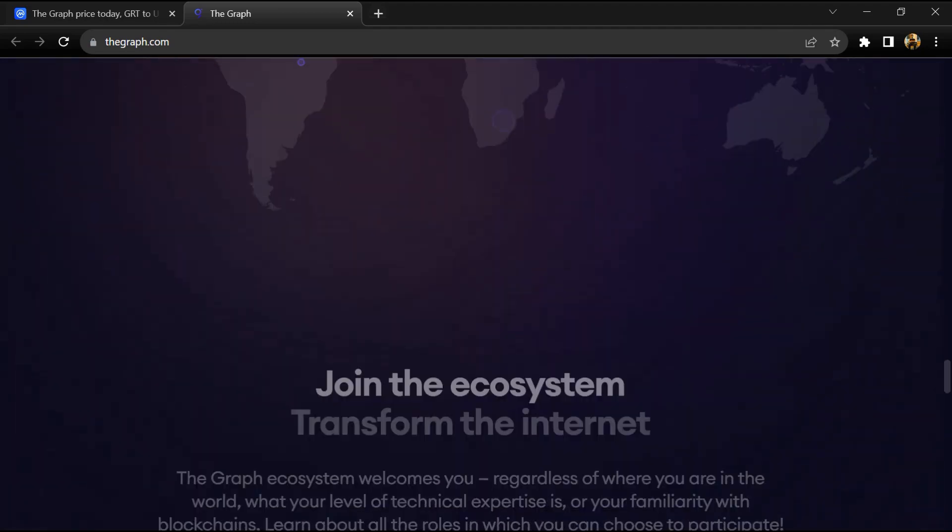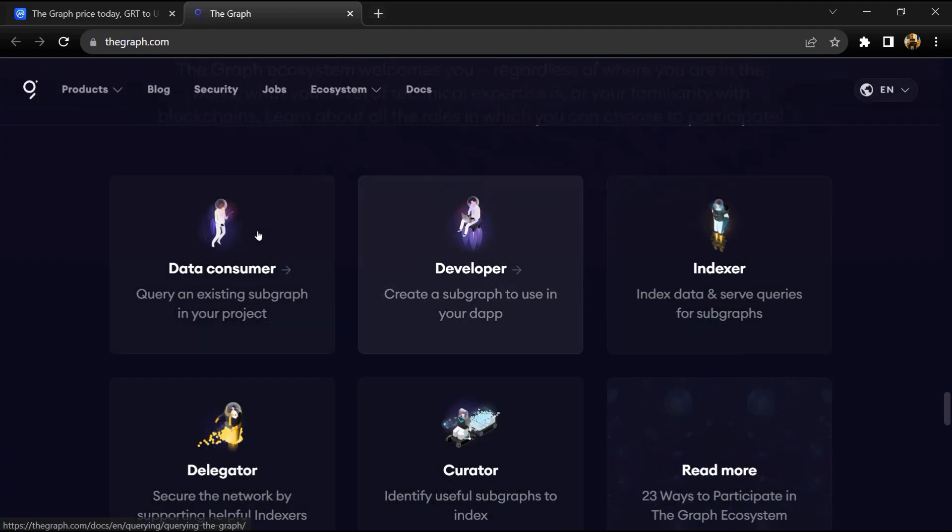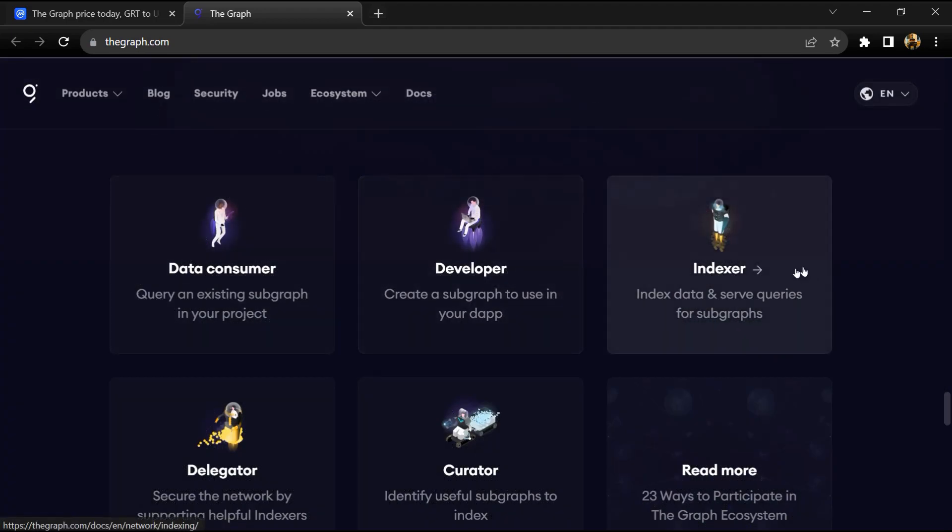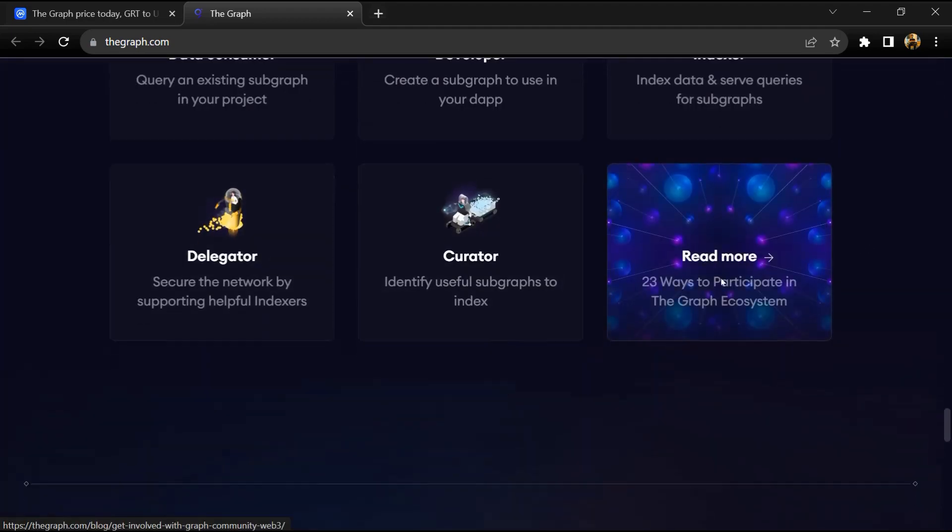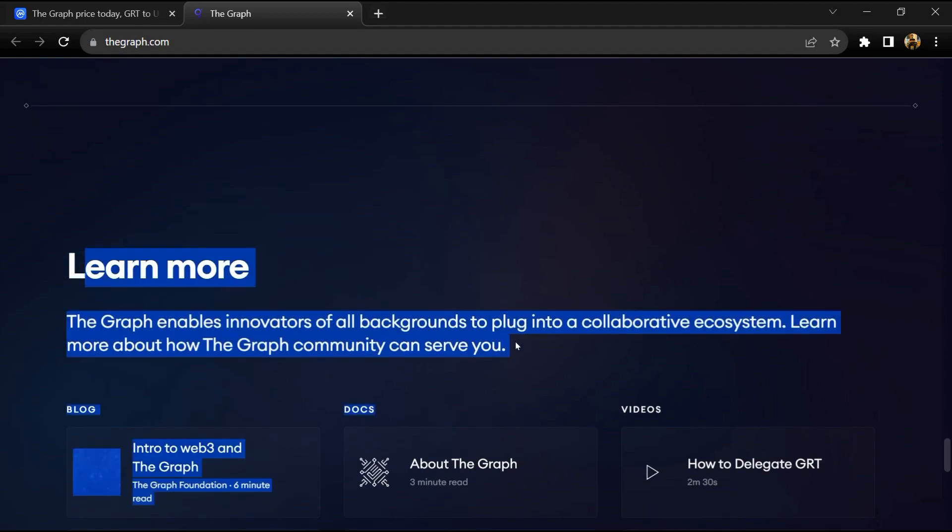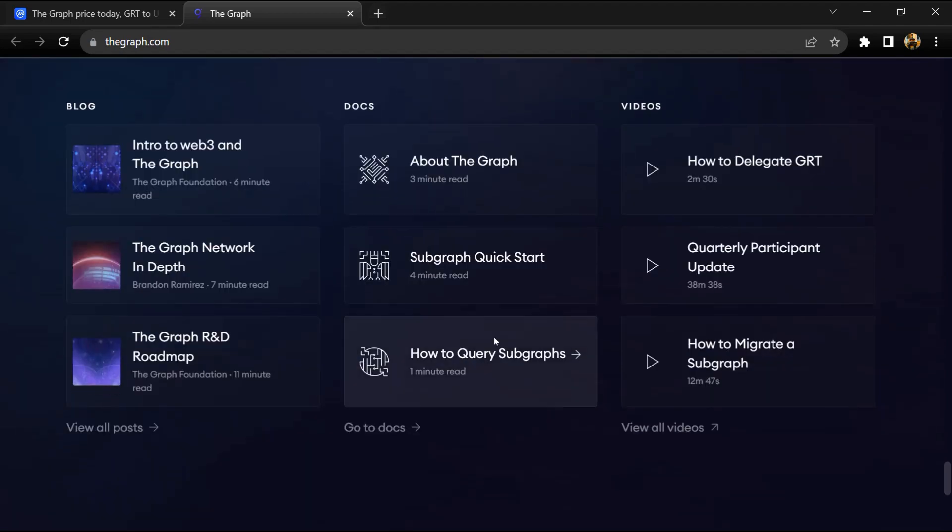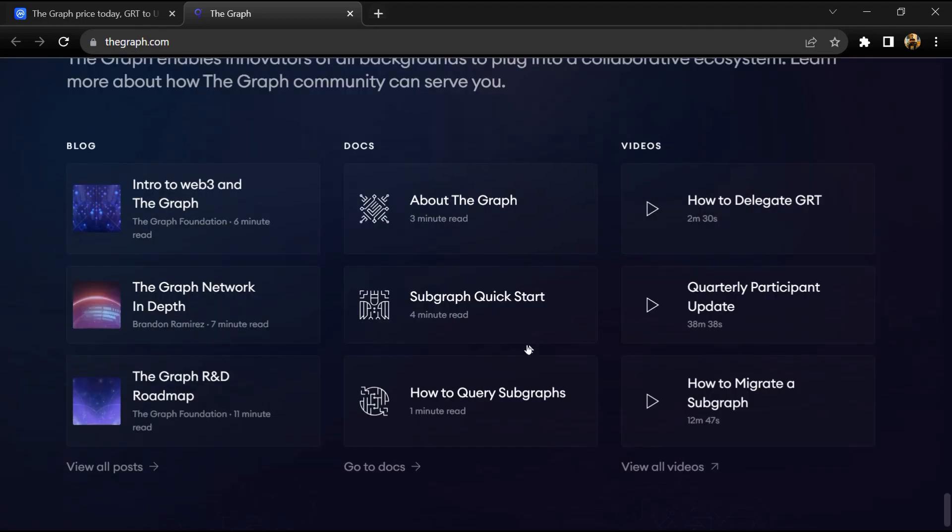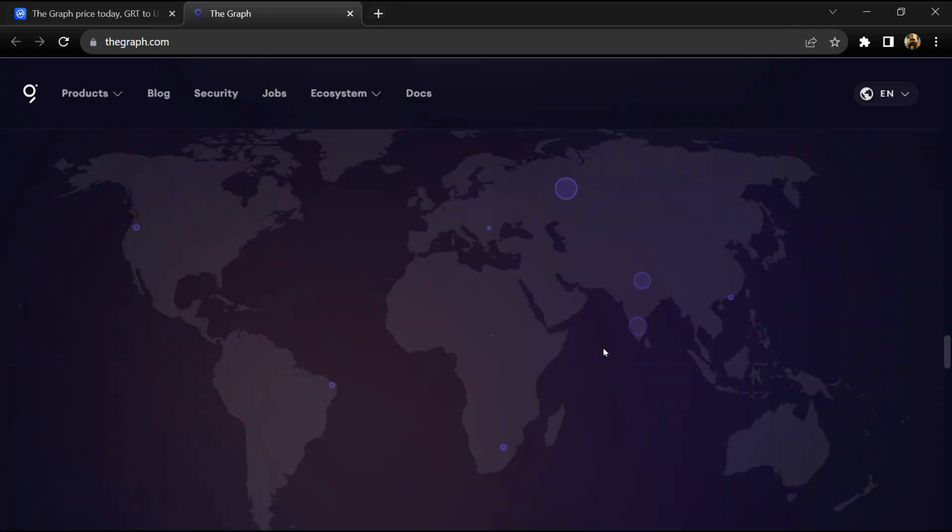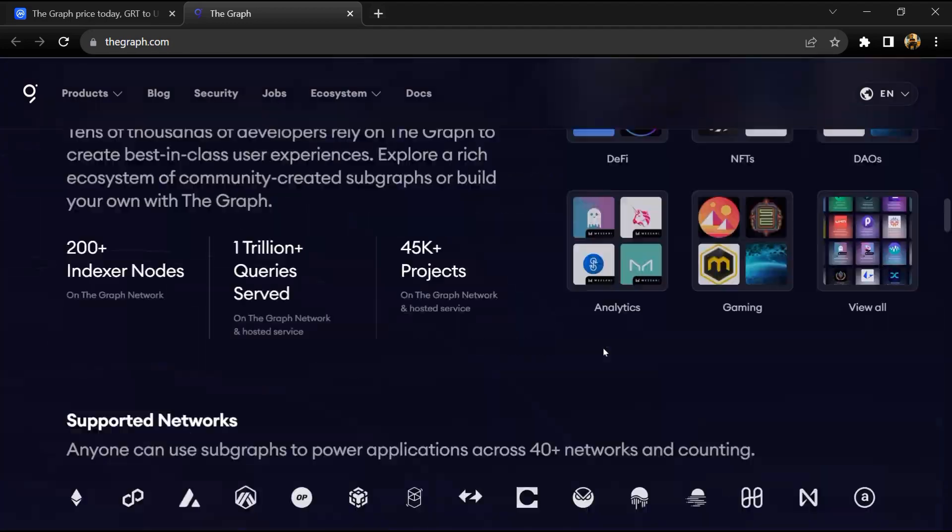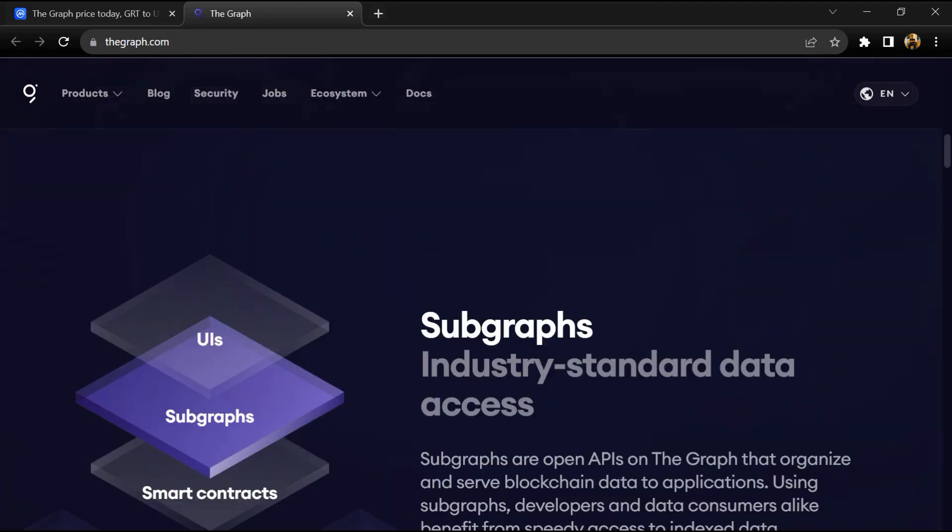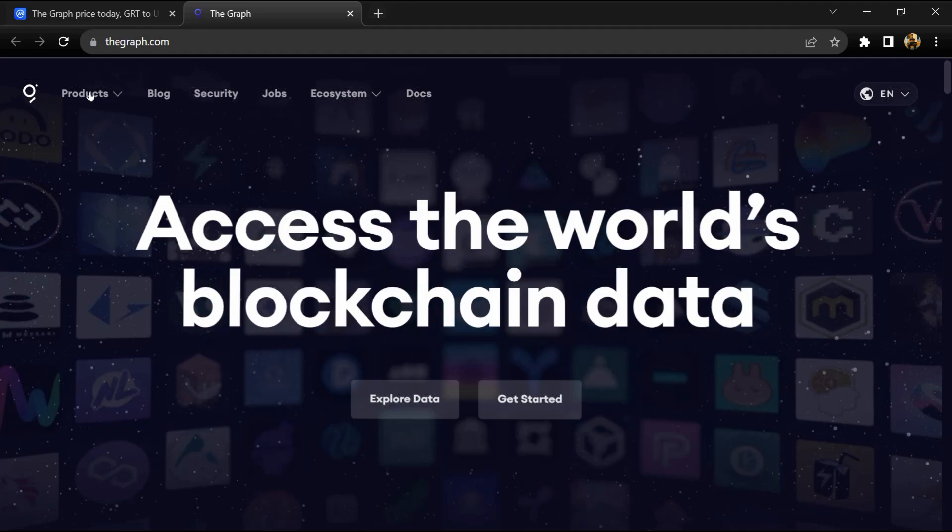There is a hosted service in production that makes it easy for developers to get started building on The Graph, and the decentralized network will be launching later this year. The Graph currently supports indexing data from Ethereum, IPFS, and POA, with more networks coming soon.